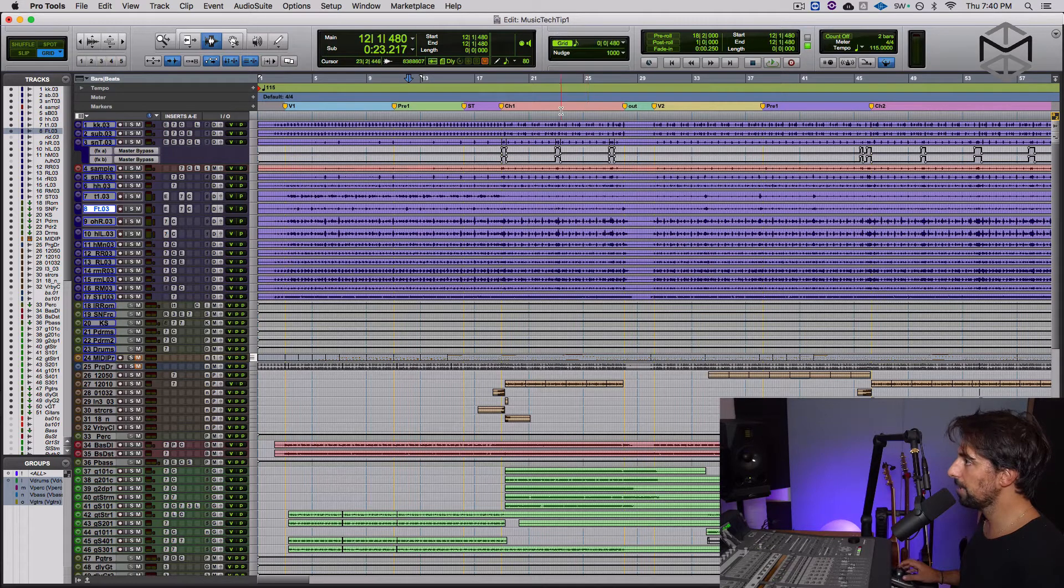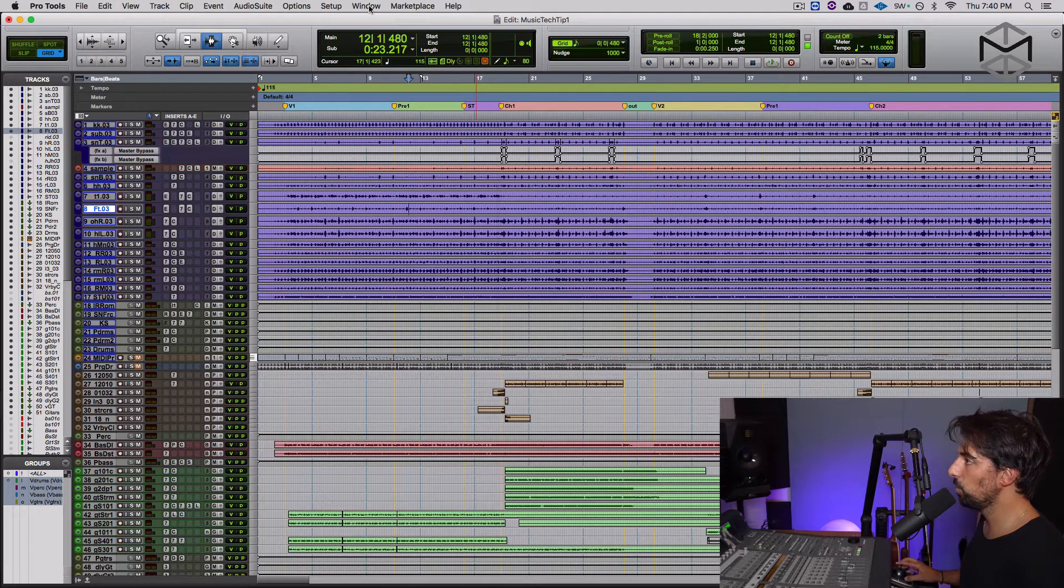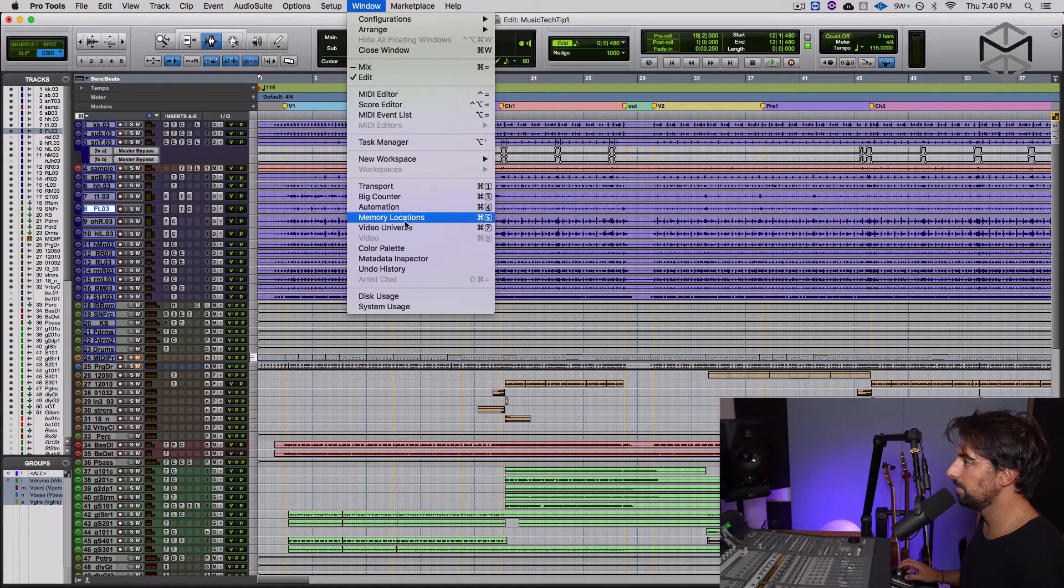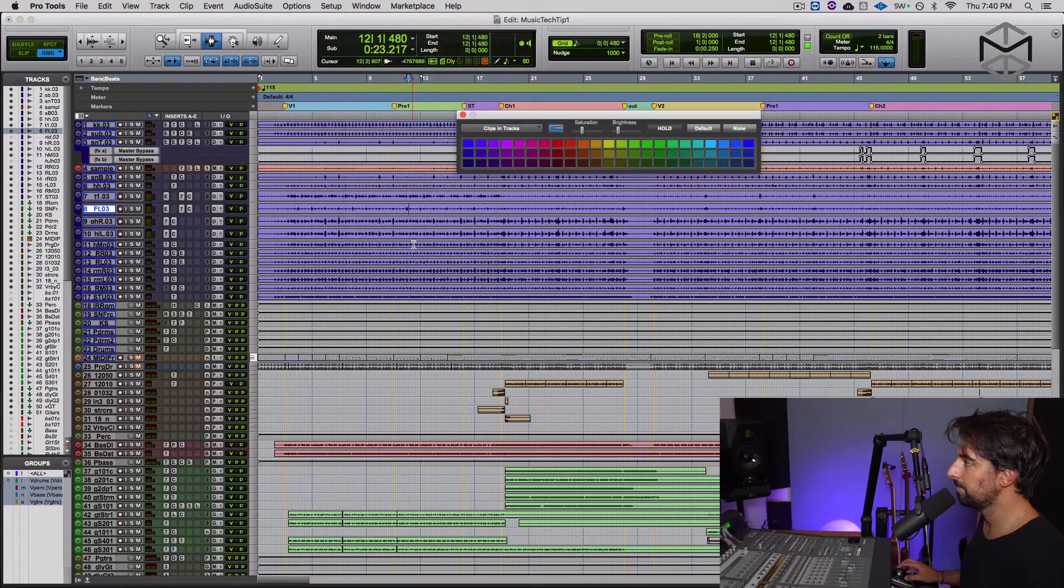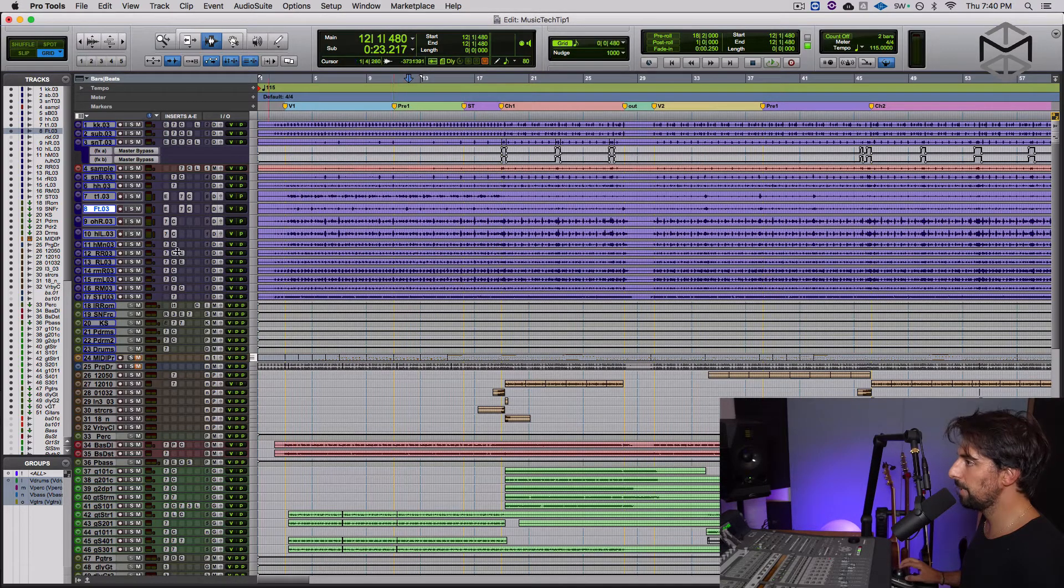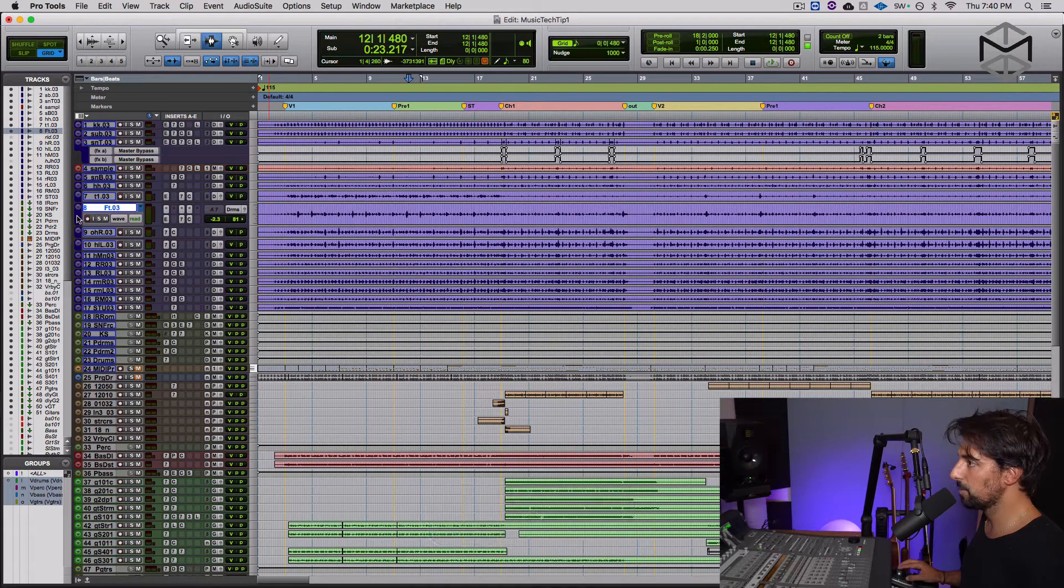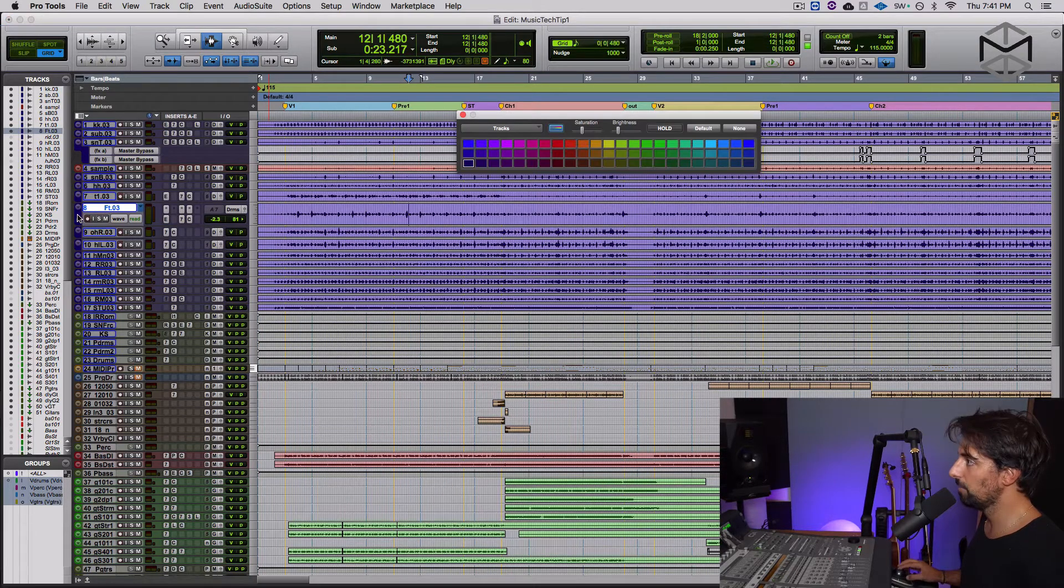But there are a few windows that I generally use. One of them is the color palette which can be found underneath window color palette. The color palette could also be accessed by double clicking on the actual palette of a track.